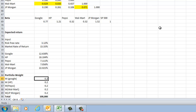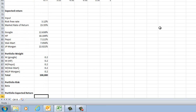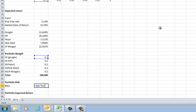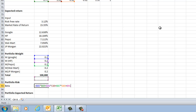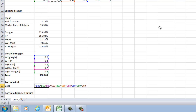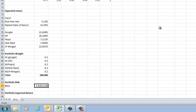Once I have each stock's weight, I can compute the portfolio beta, which is the weighted average of each individual stock's beta. I multiply each 20% weight by its beta: Google 0.77, HP 1.21, Pepsi 0.32, Walmart 0.32, and JP Morgan 1.52. Pressing Enter gives the overall portfolio beta of 0.82.